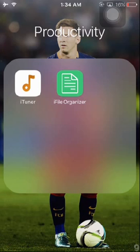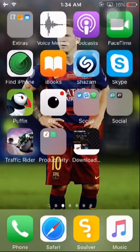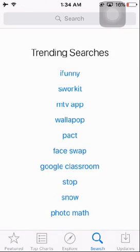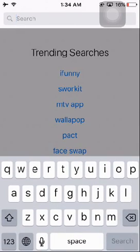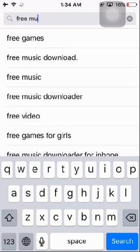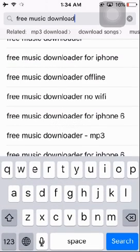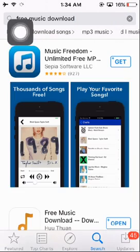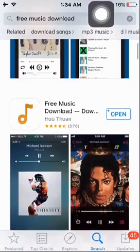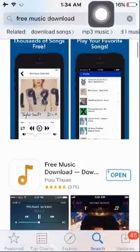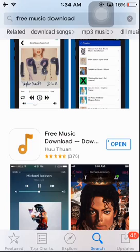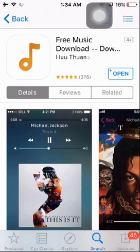We're going to start with iTuner. Go to the App Store and type in "free music download". It's going to show you tons of results, but you're going to have to download this one.